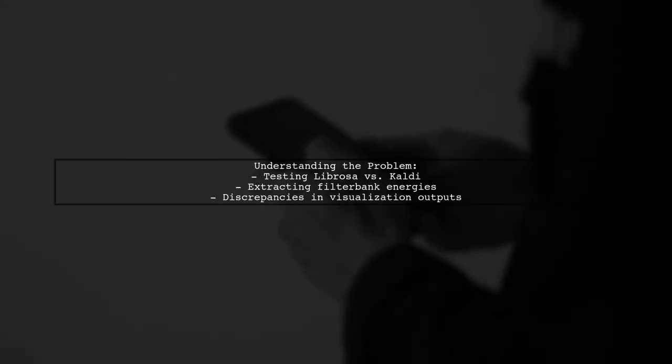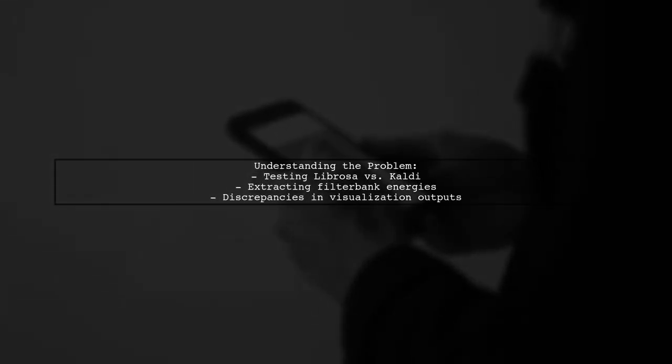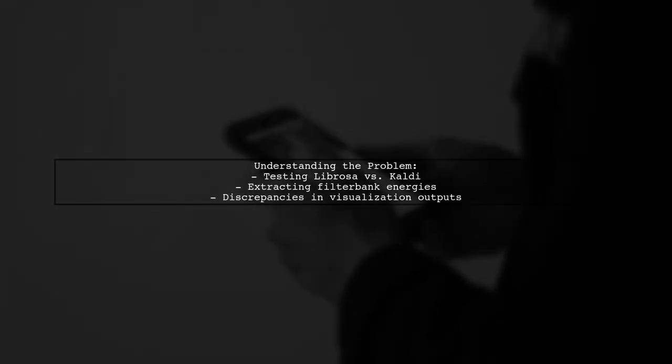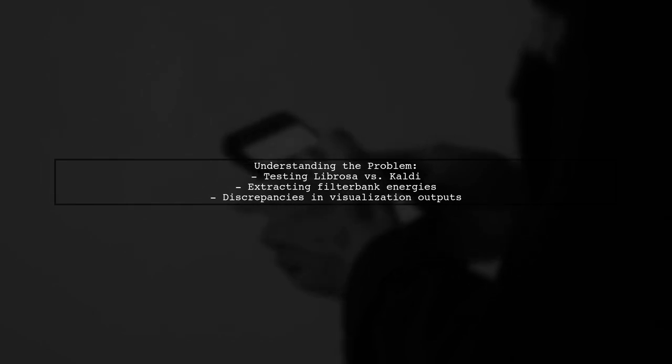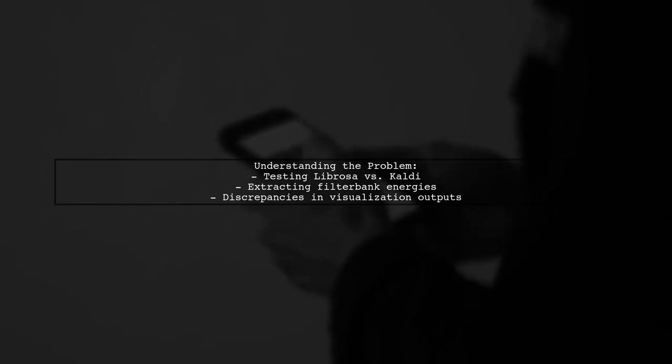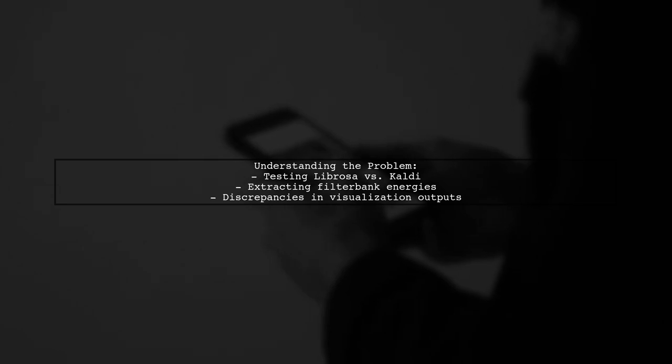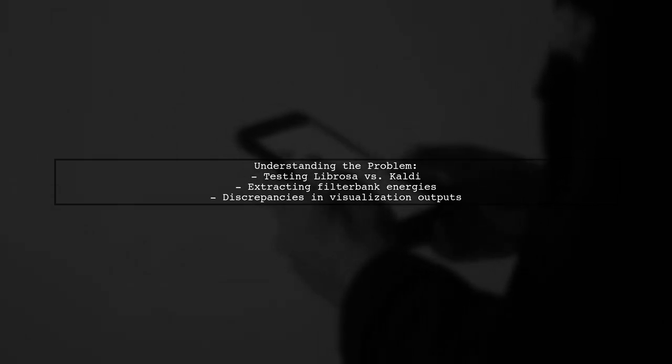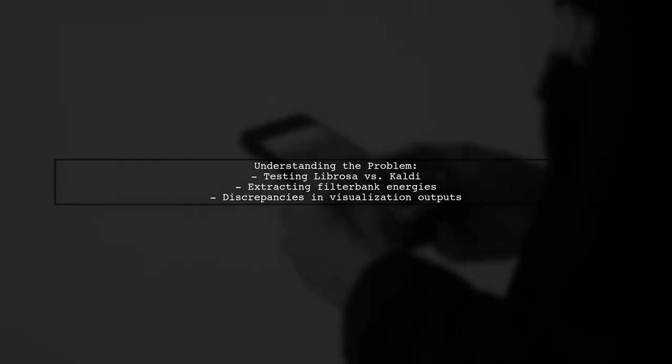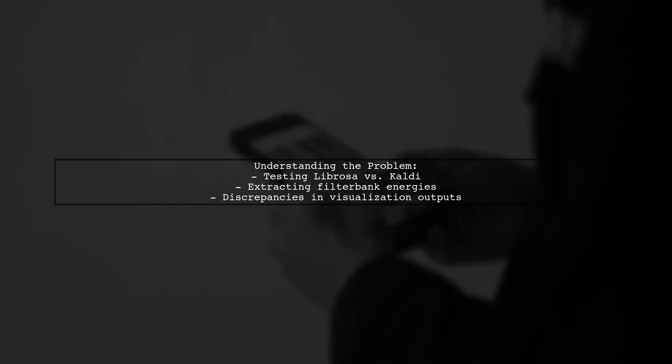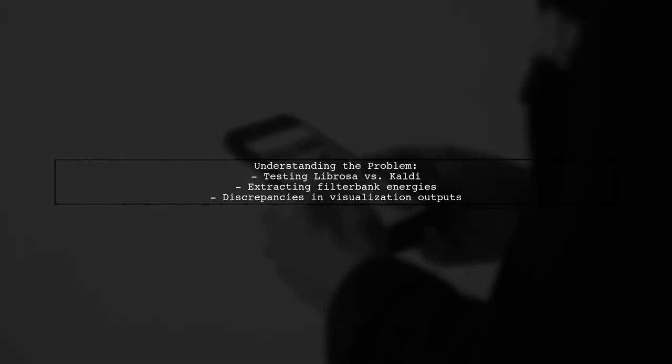Let's break down the viewer's challenge. They are testing Librosa and Kaldi to extract and visualize 40 filter bank energies from an audio file. However, they are facing discrepancies in the outputs and are unsure which tool provides the most reliable results.